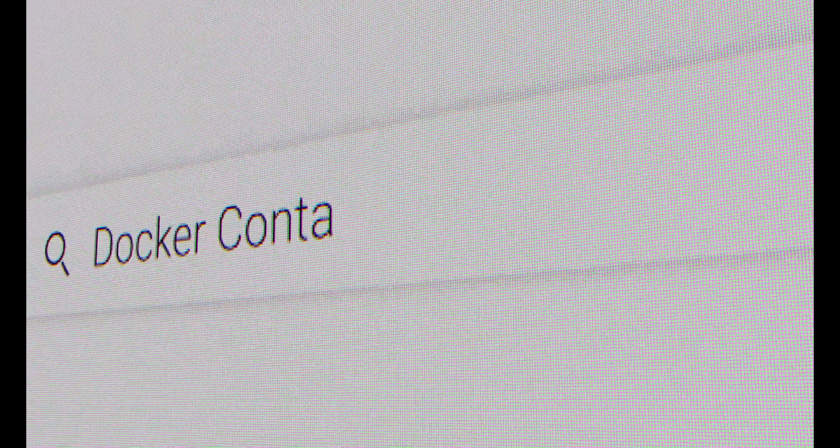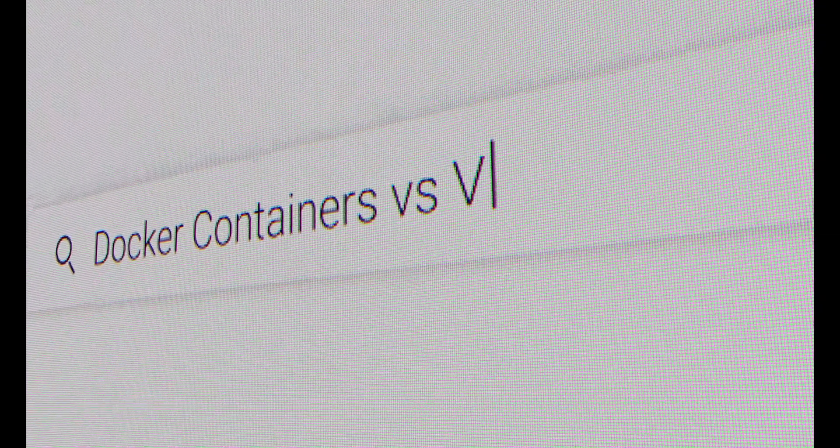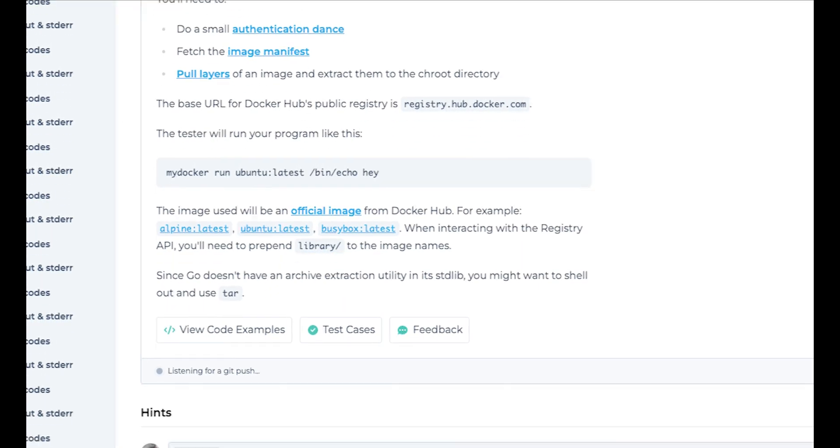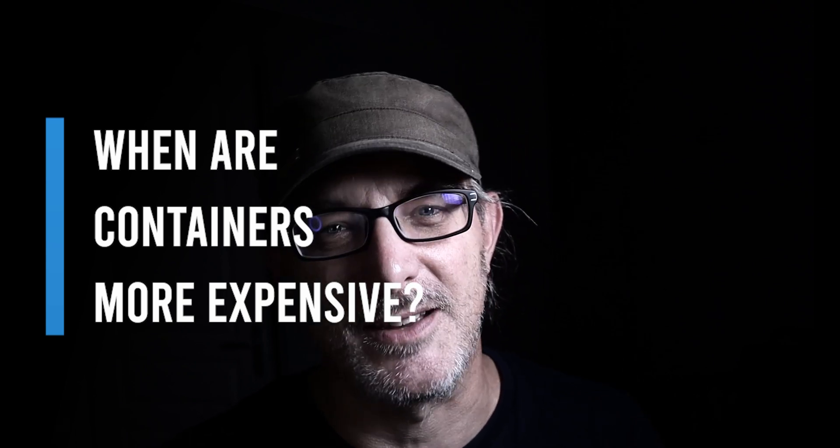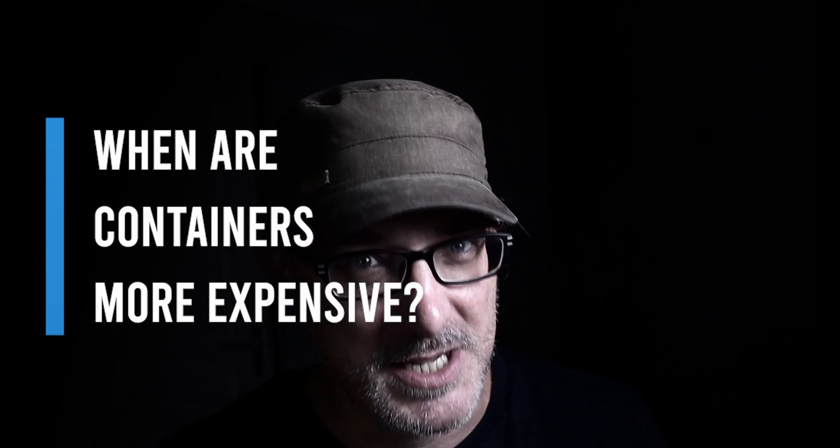Today we have a hot topic to dig into: containers versus virtual machines. Are you sure you understand the difference between the two? While going through a challenge building Docker with Go, I realized I hadn't quite grasped what a container is. Do you know under which conditions running a Docker container is at least as expensive computationally as running a virtual machine? If you don't know the answer to that question, stick around.